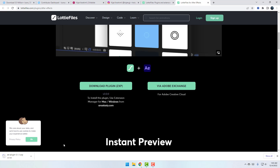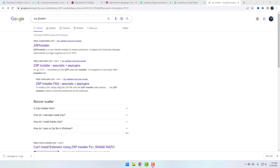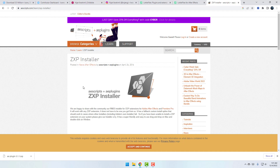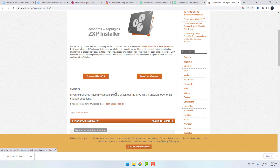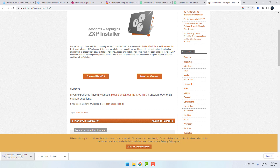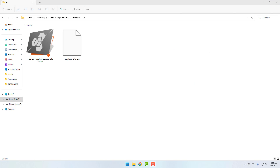Now go to Google and search for ZXP Installer. Go to aescripts.com — this is the official website. It's free and we can download for Mac or Windows. Let's click Download Windows and wait for the download.